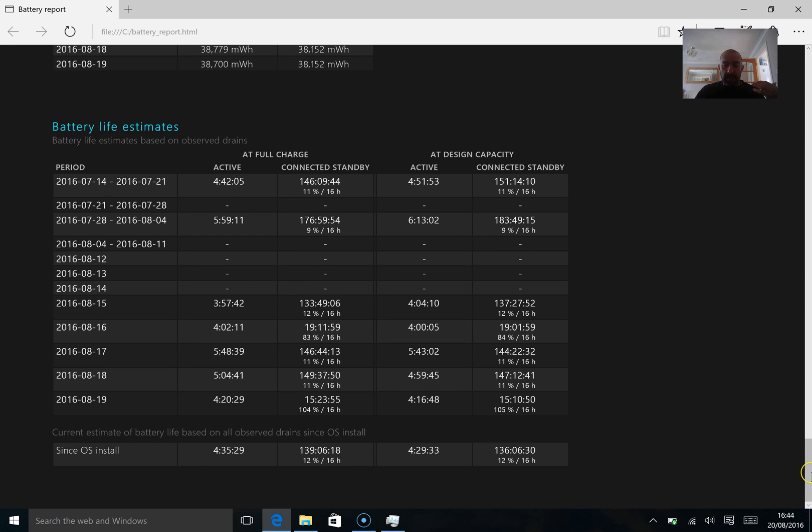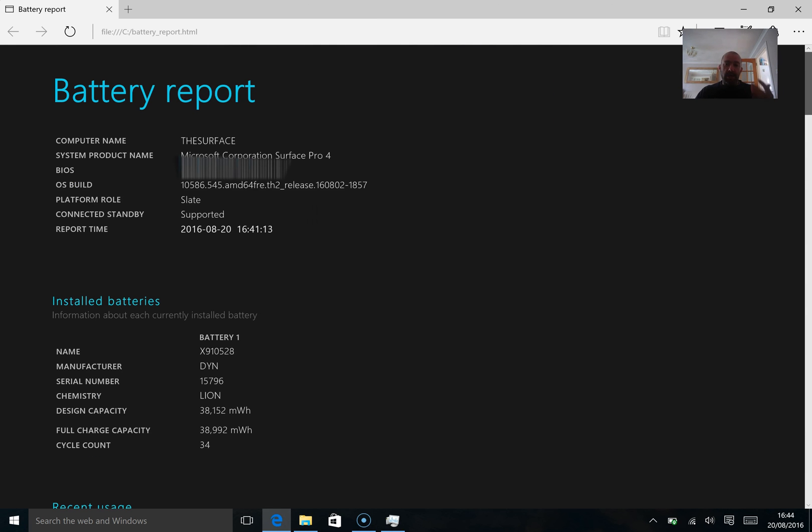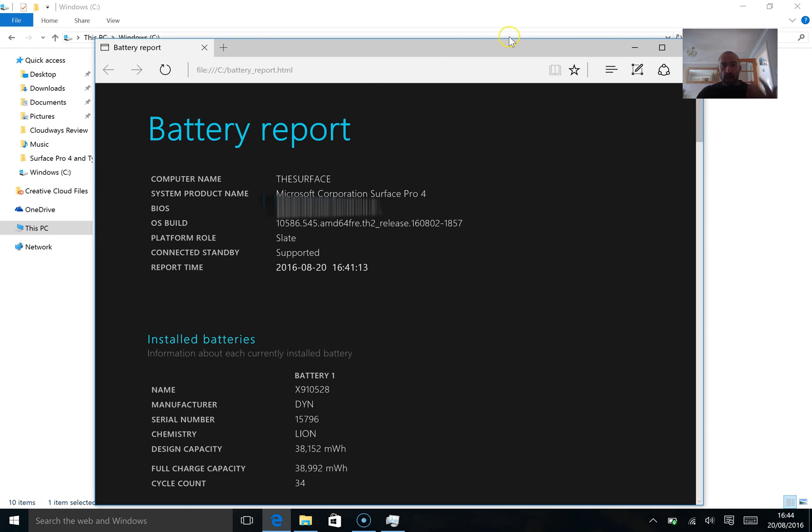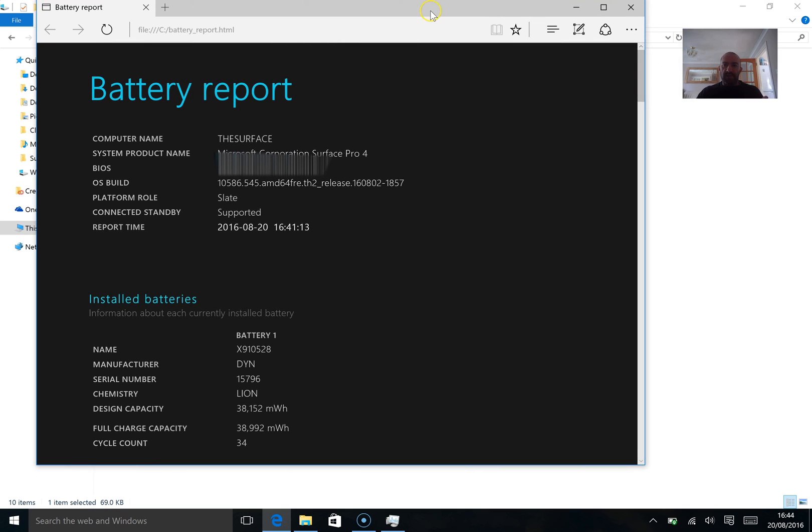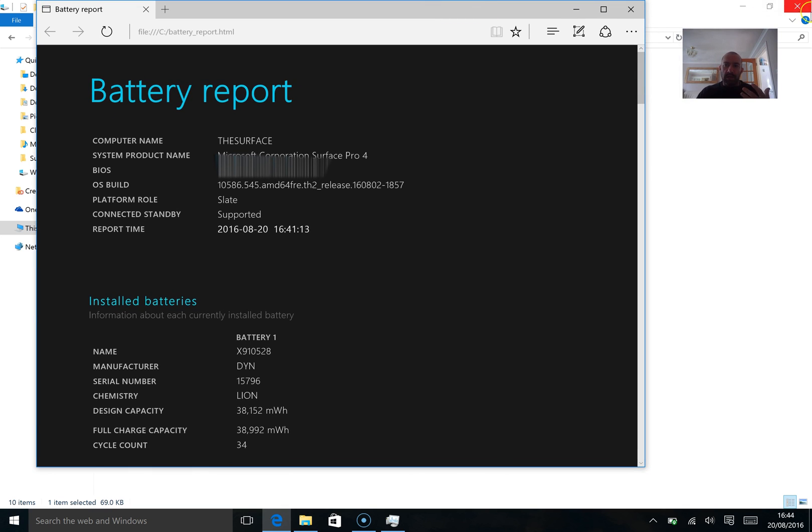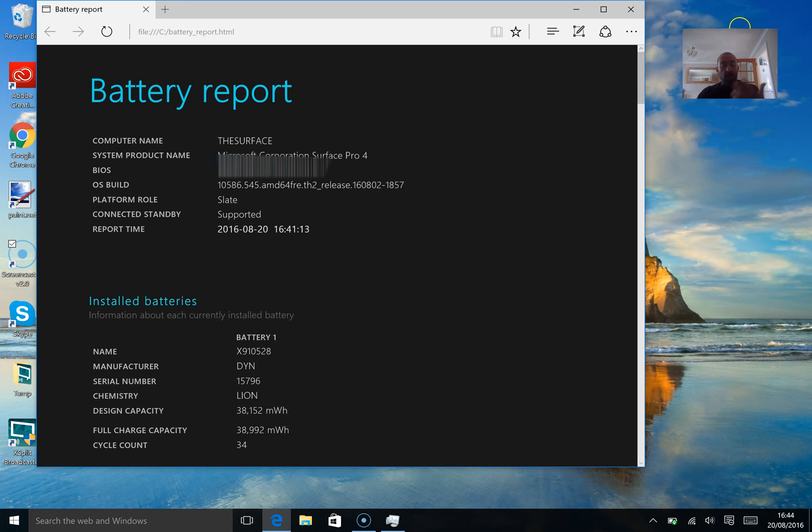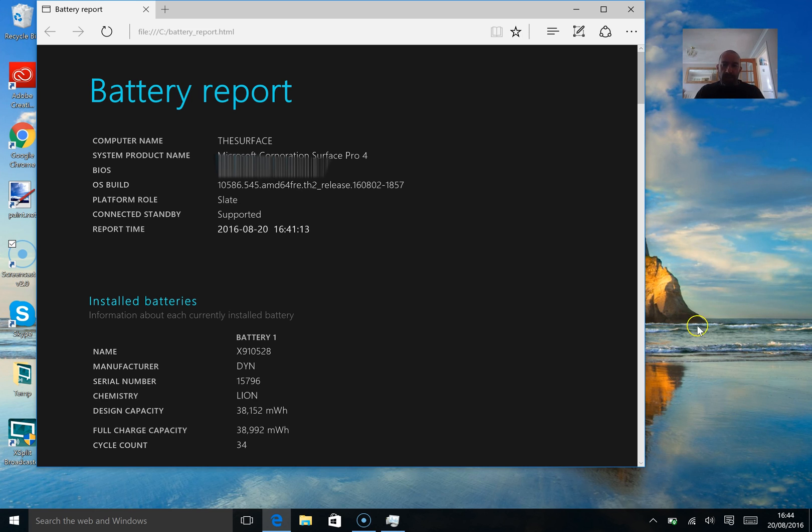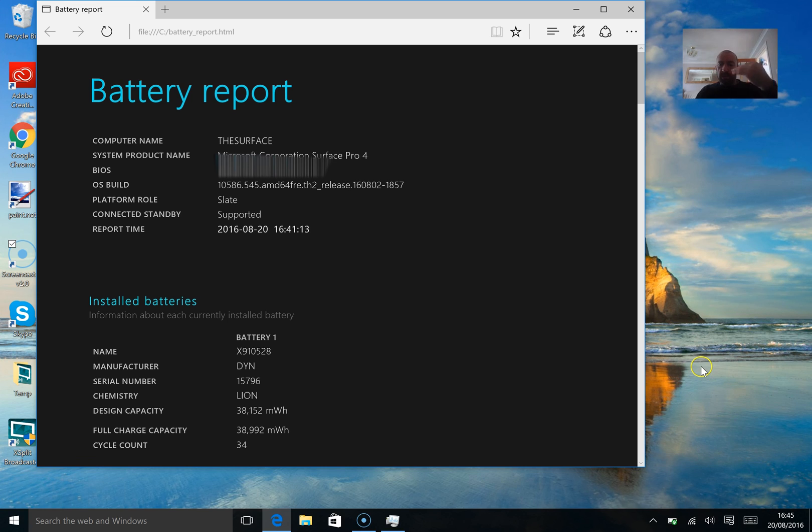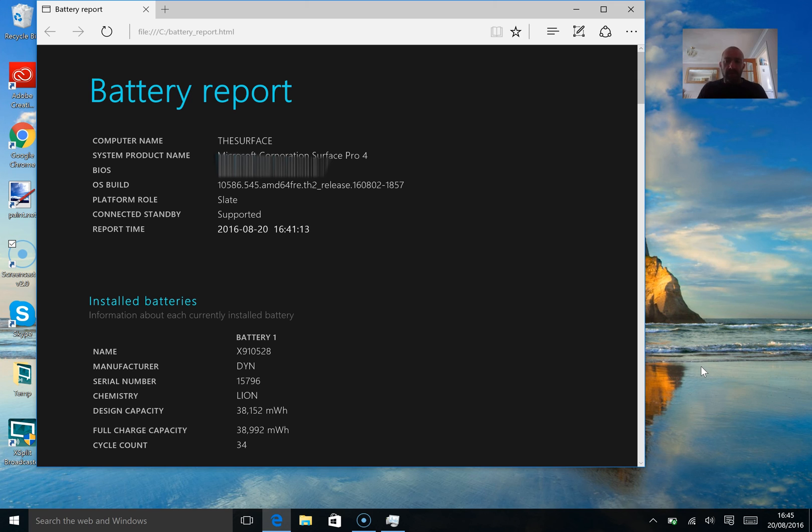And again, it does depend on your usage, how you're using your surface, what apps you're using, whether you're activating the fan through turbo boost, whether you're switching on battery saver, whether your brightness is on high or low, all these things matter. Just be proactive about it.